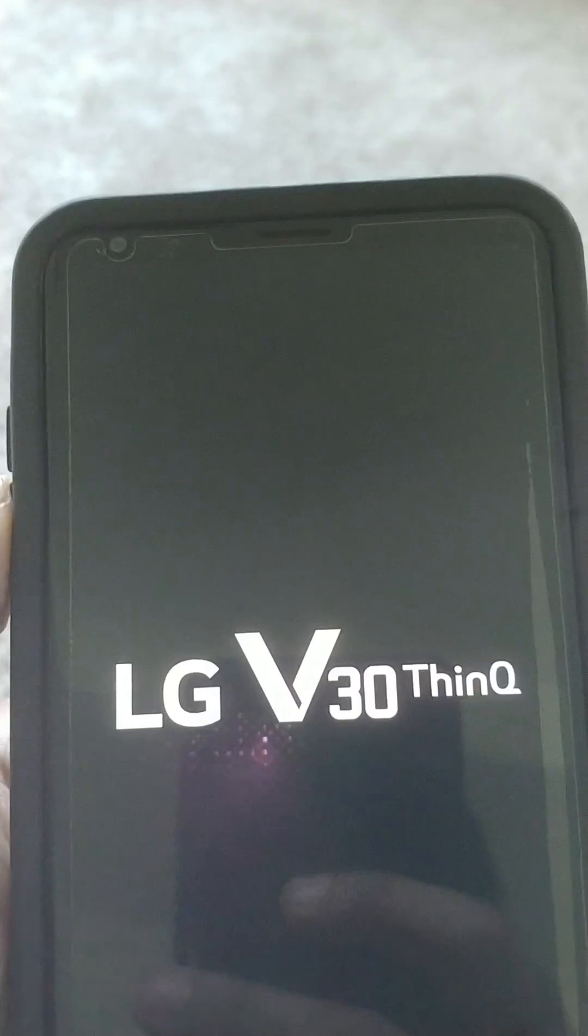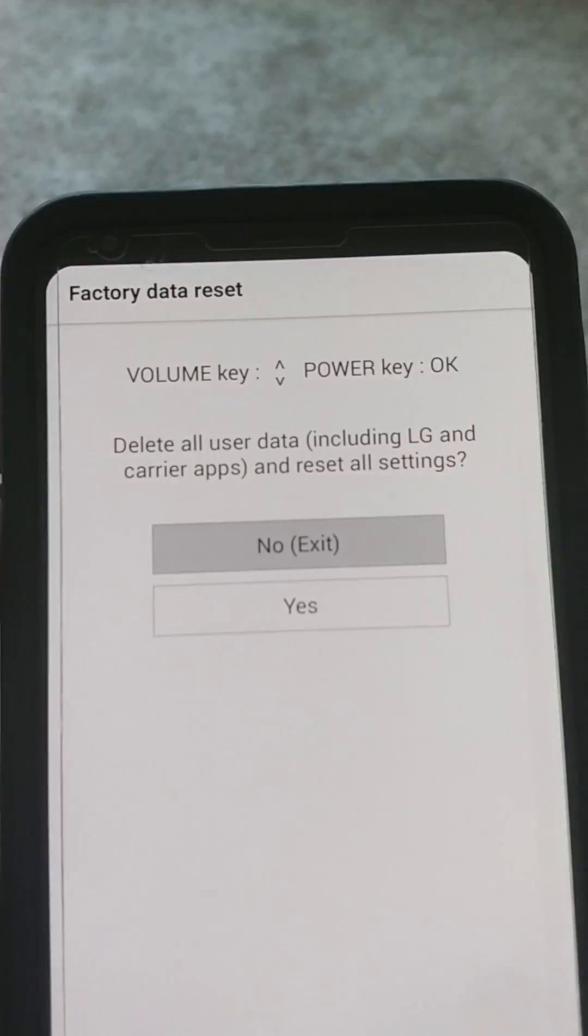It's called the chicken dance. This normally works on all LG devices. Here is the power button and here's your volume down. What you have to do is press and hold volume down, then press and hold your power button. As soon as the logo comes up, let go of your power button and then hold it back.